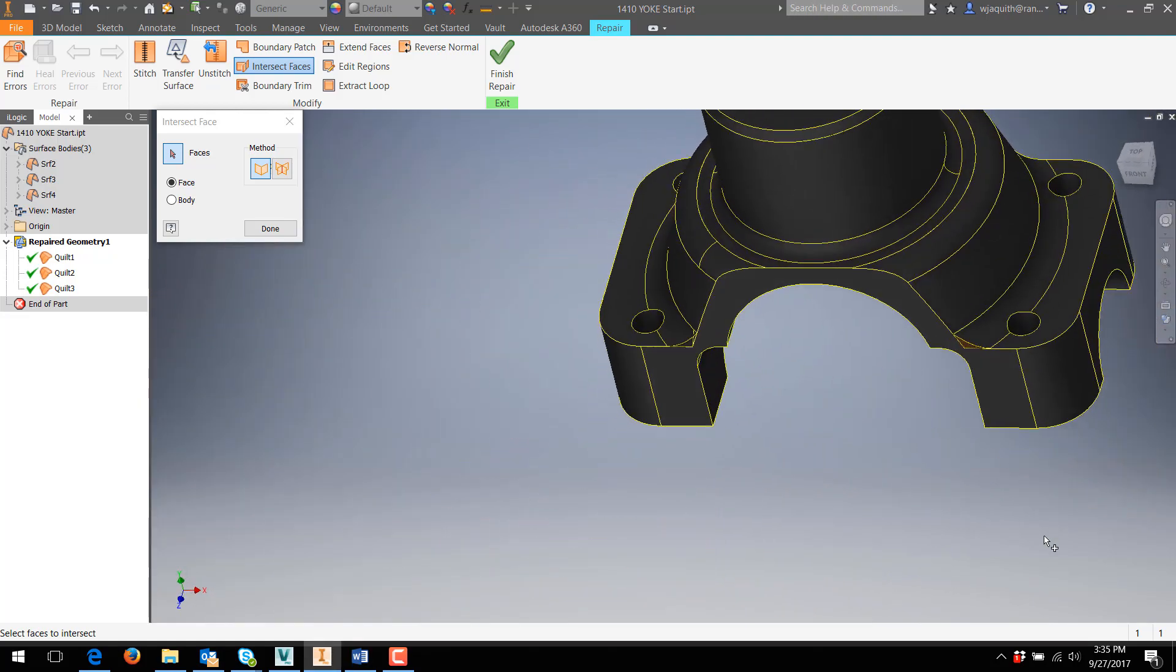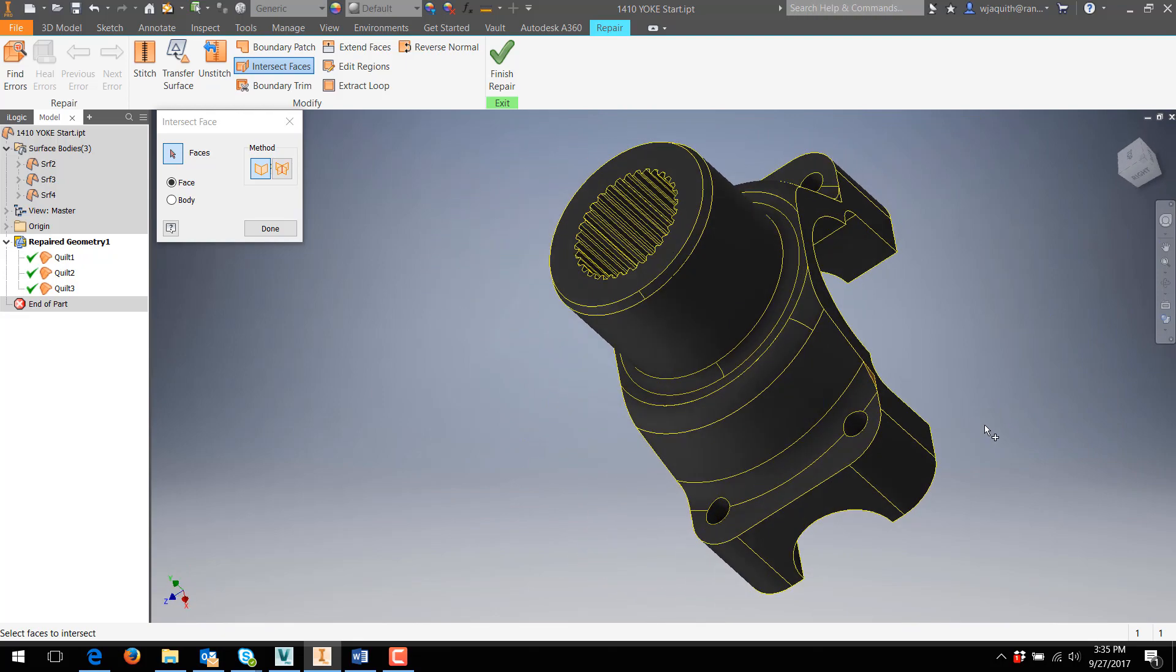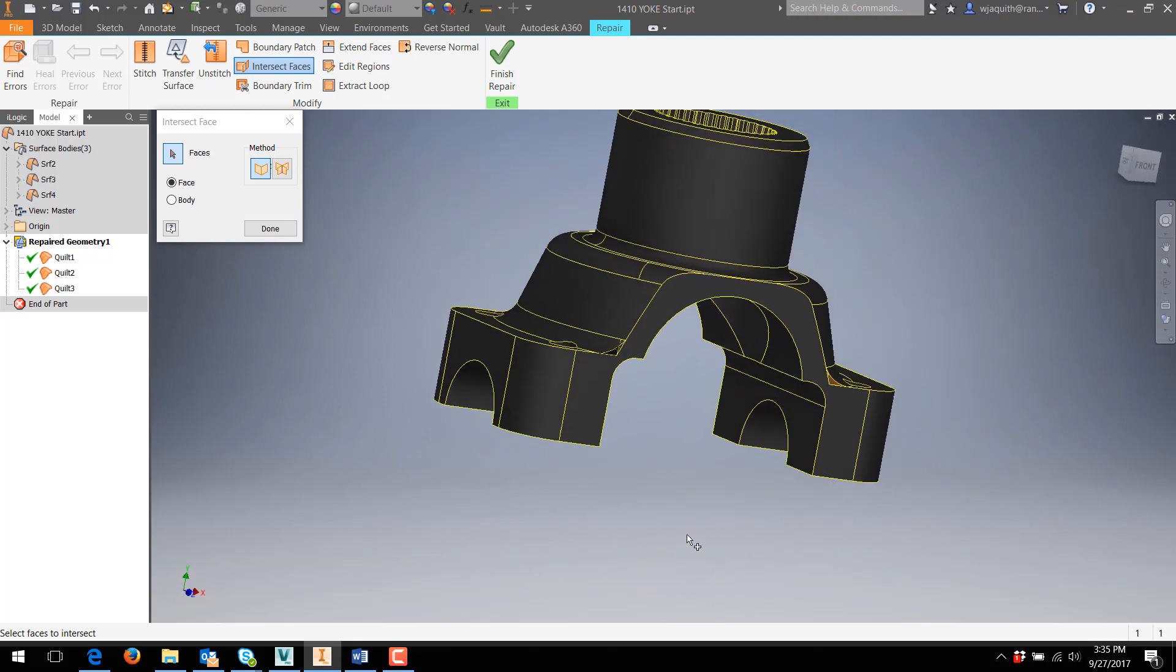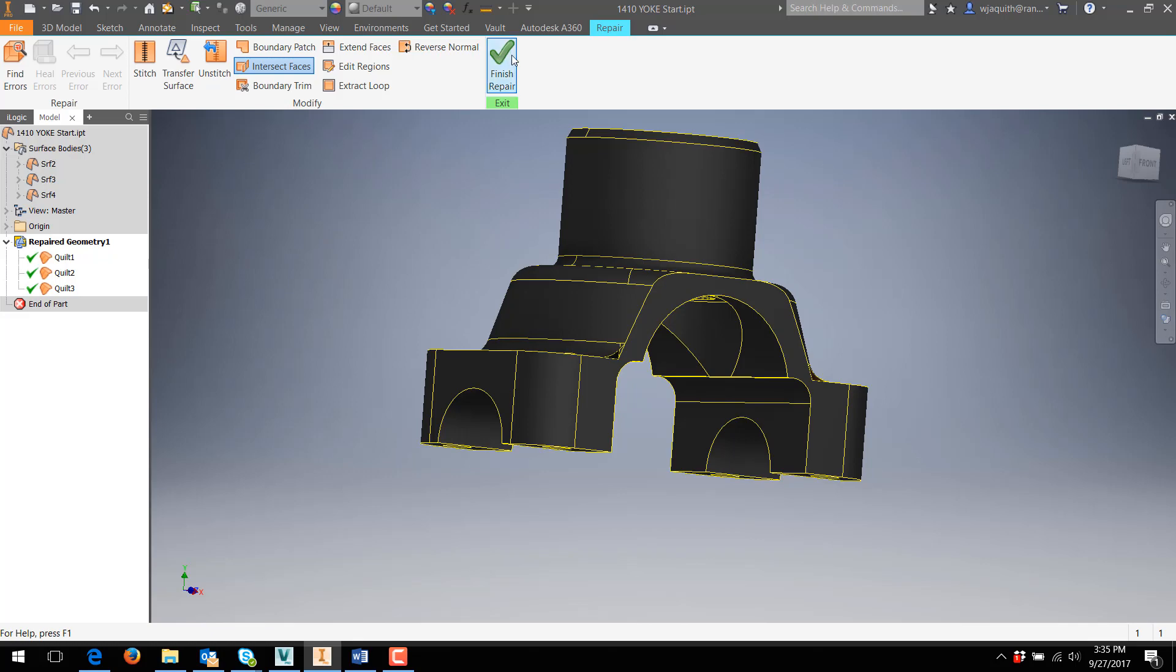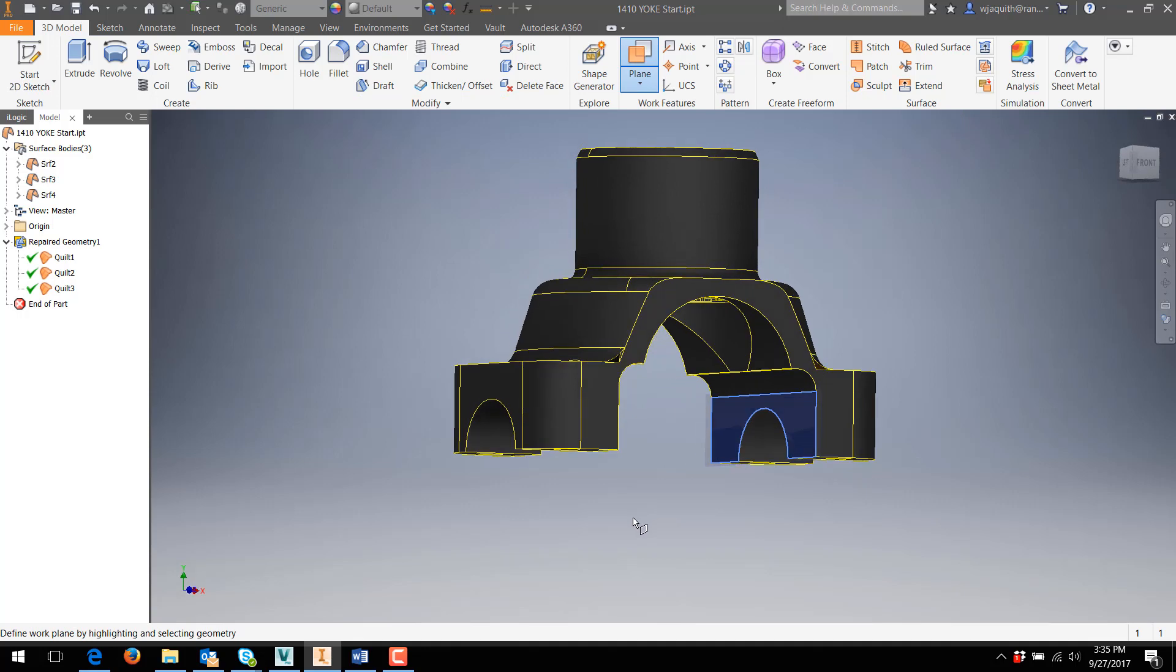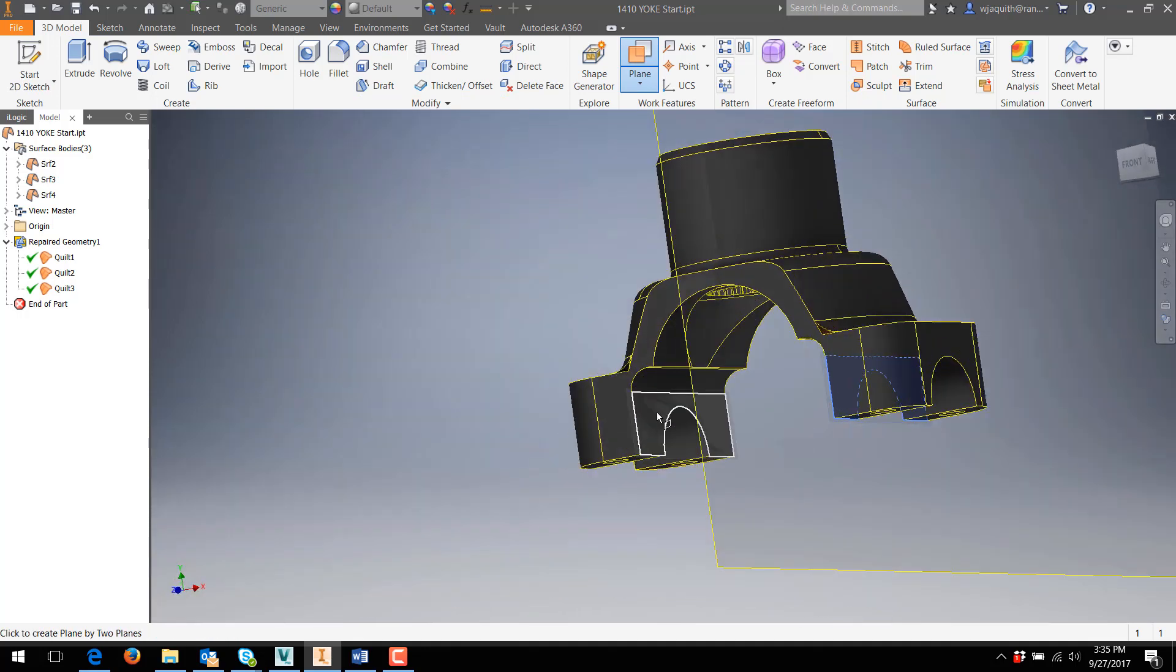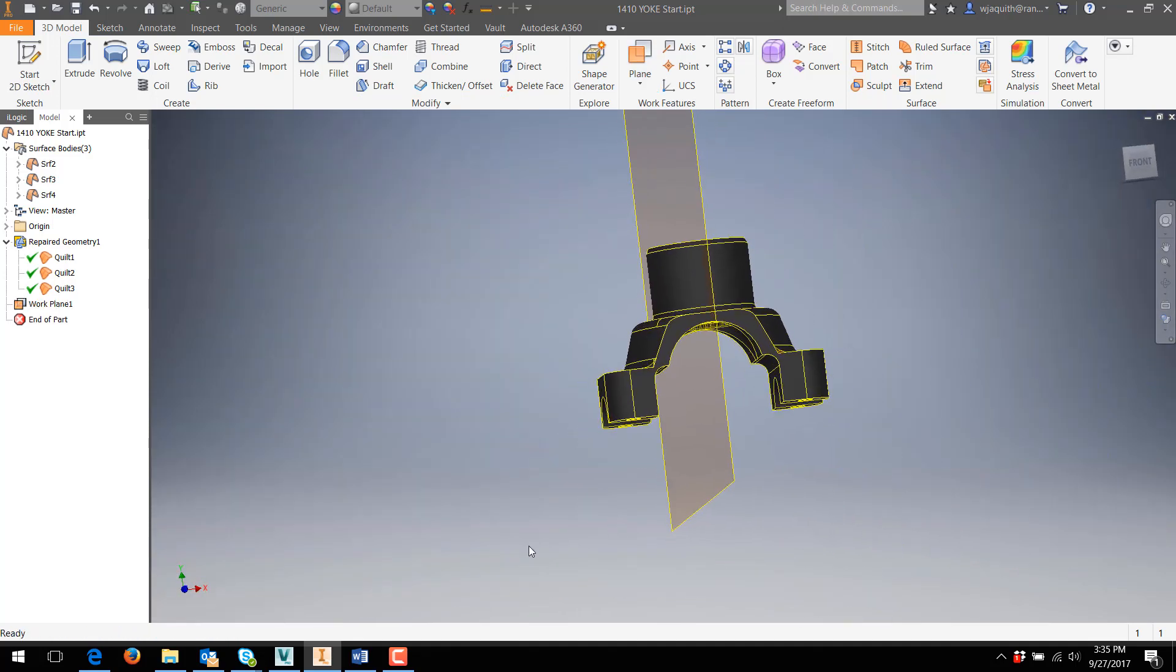One option in this case is to take advantage of the fact that this part is symmetrical on two axes. Since one side of the part is correct, I can go back to the normal part environment, add a work plane up the middle of the geometry, and trim the bad half of the part away. The remaining gaps can then be patched, and the stitch command will then create a solid that I can mirror to complete the part.